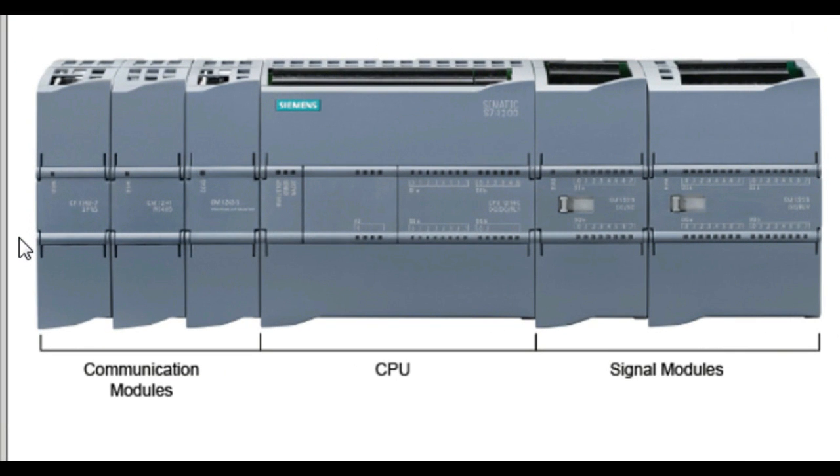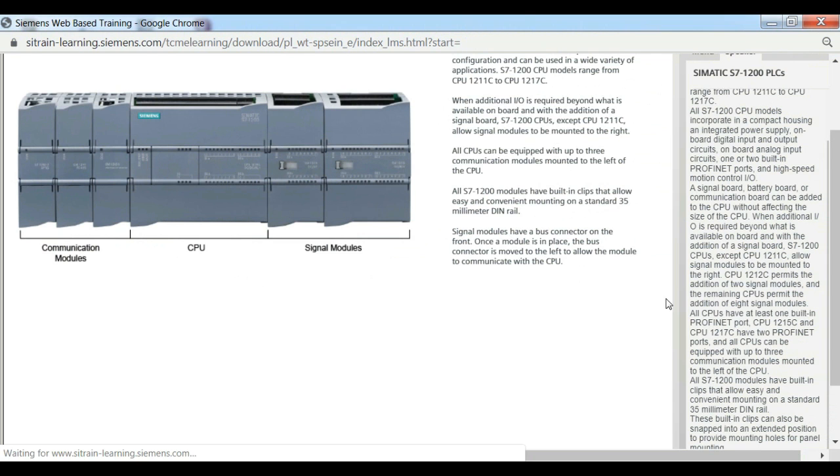All CPUs have at least one built-in PROFINET port. CPU 1215-C and CPU 1217-C have two PROFINET ports.